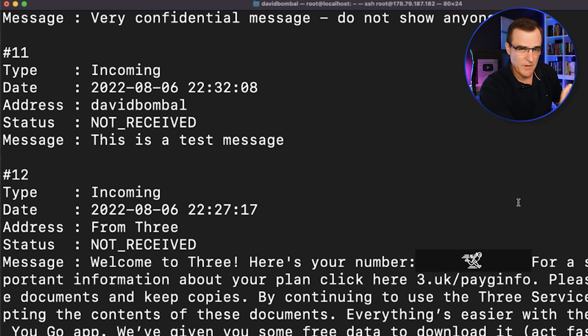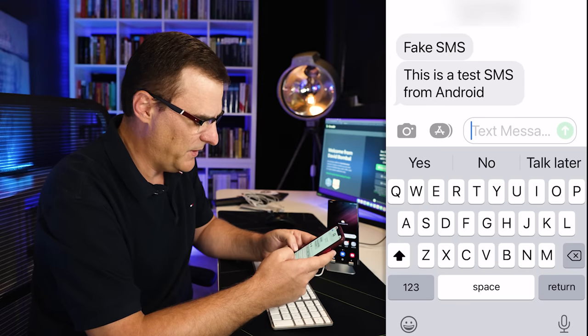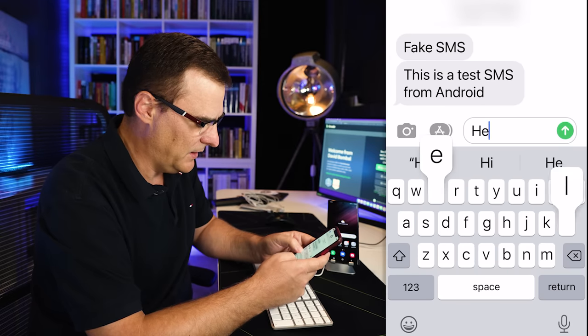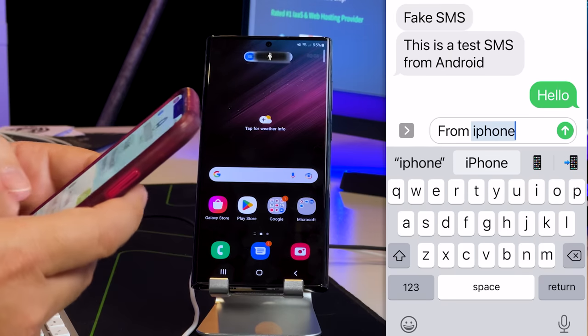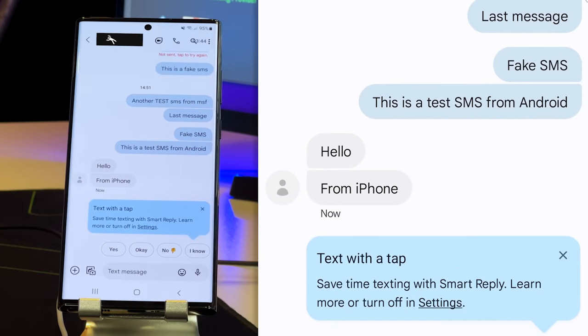As you can see, messages were received by this phone. I could send a message back saying hello from iPhone. So send those messages back to the phone. You can see here, hello from iPhone.